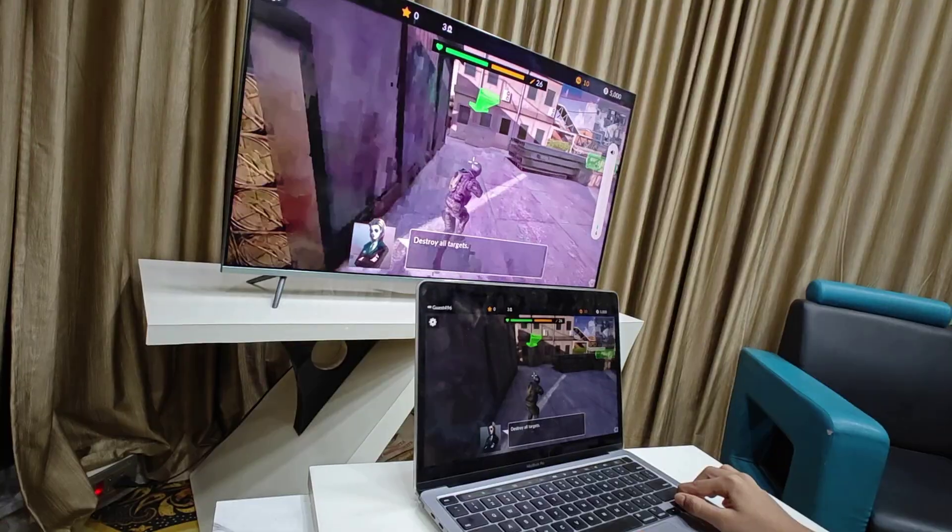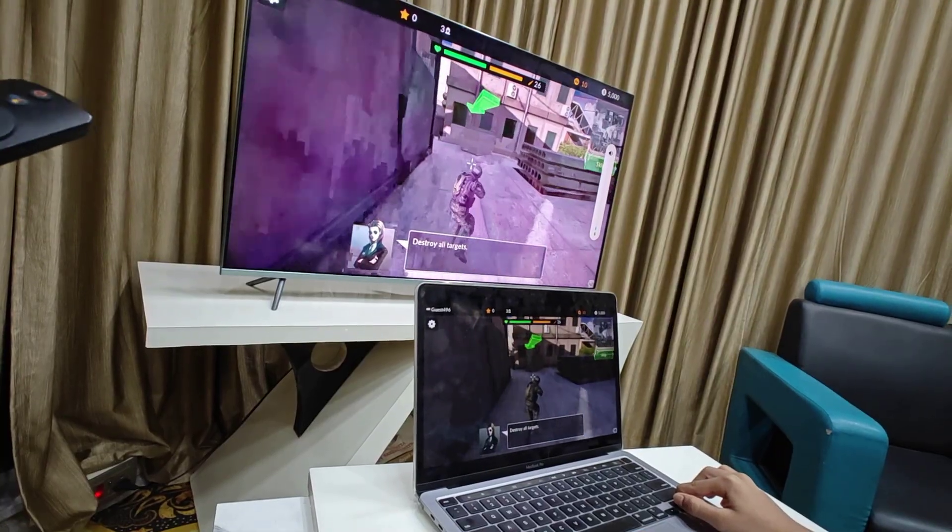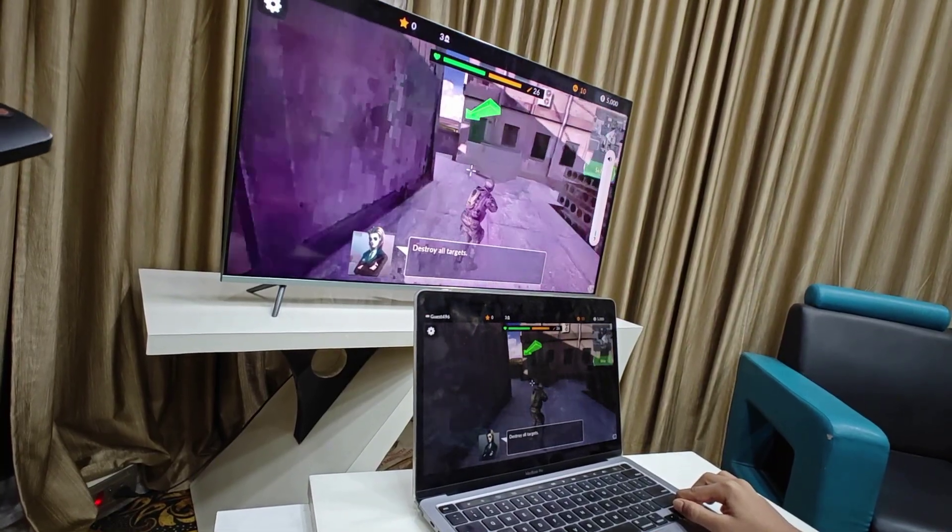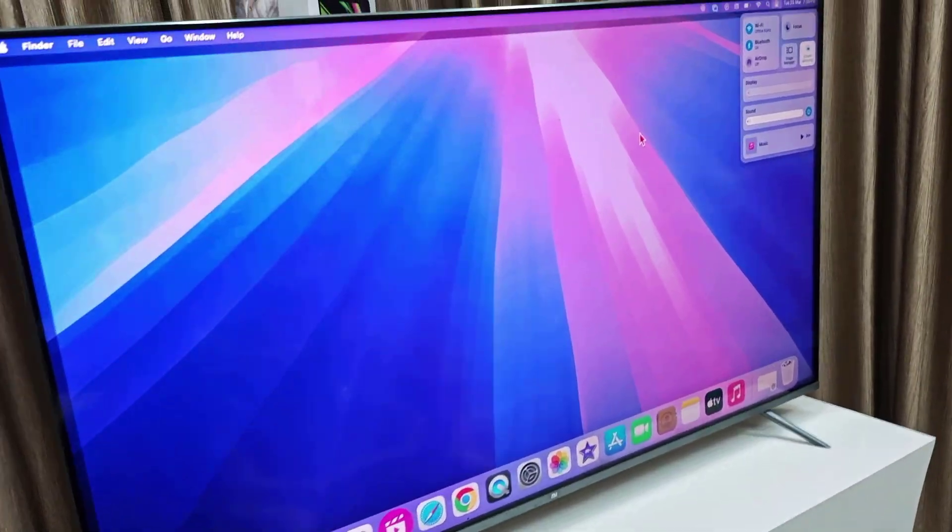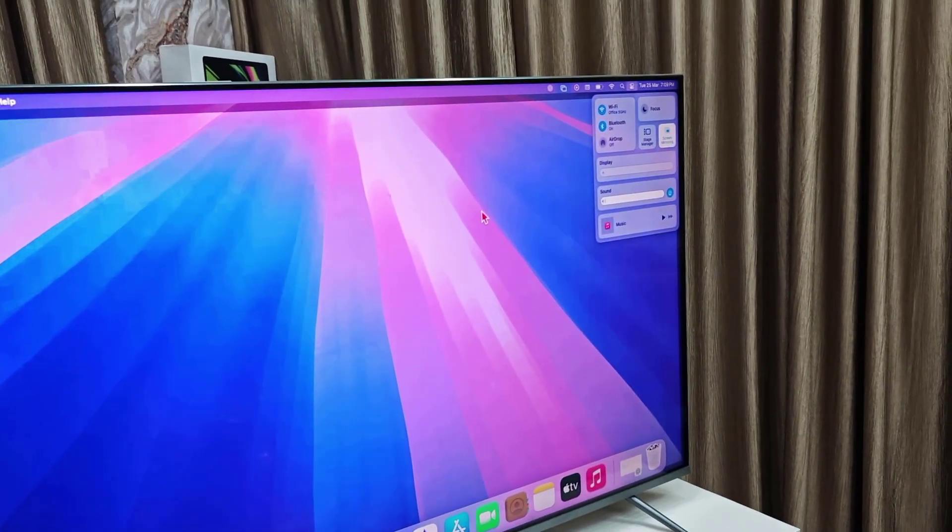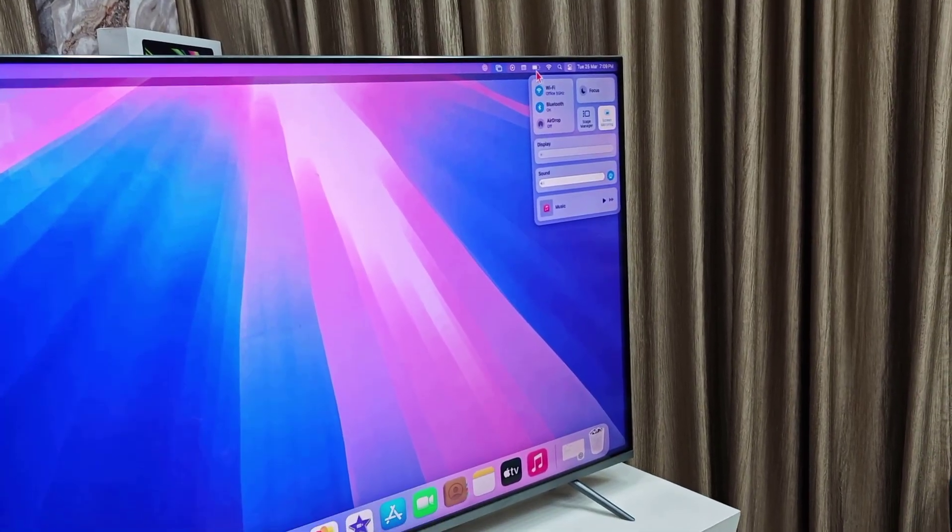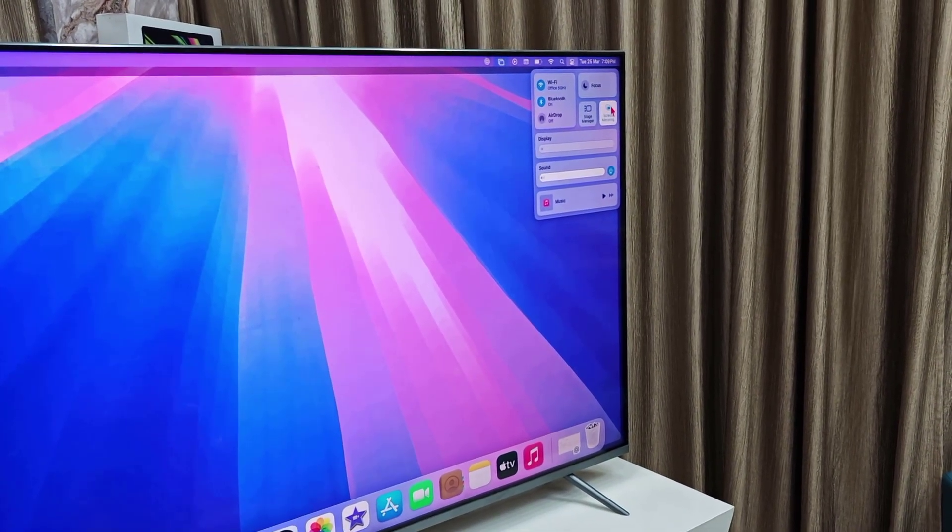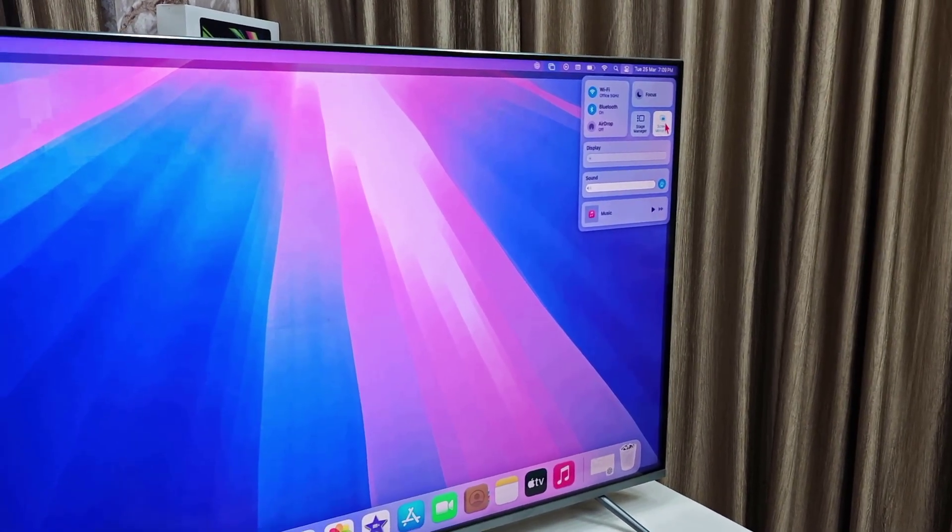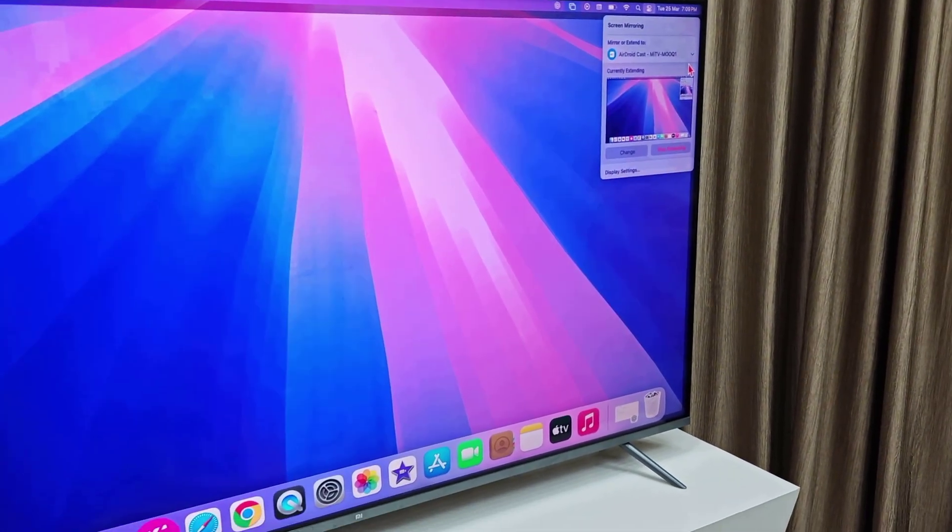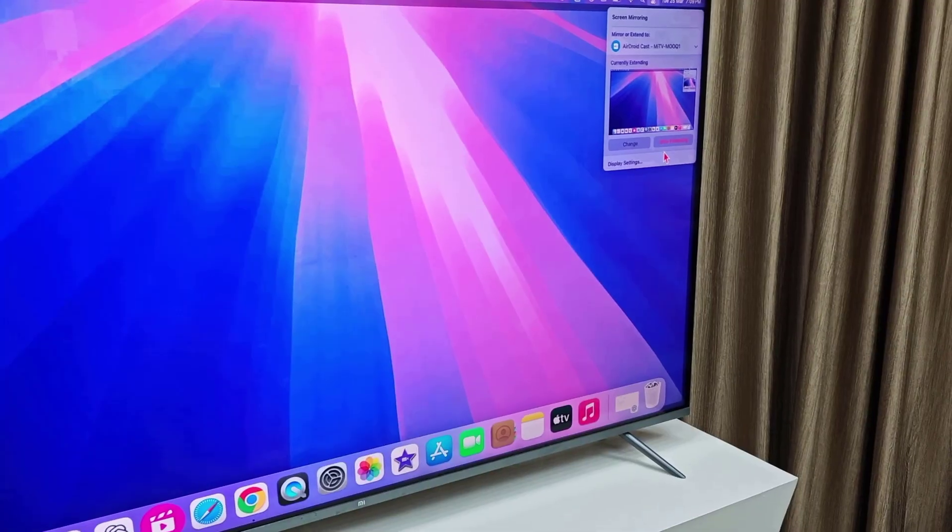It's playing very smooth and the sound is coming from the TV screen. One more thing, if you want to stop mirroring, just go to the Action Center and click on mirroring here, and then stop mirroring.